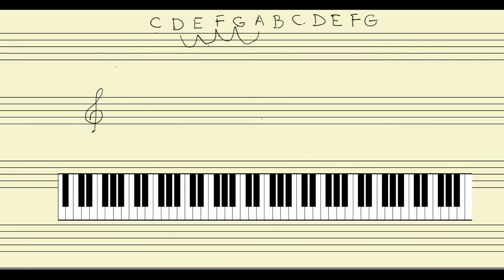We're going to start on F and build it the way we learned before, by creating a third followed by another third. Starting on F, we need a third above F: F 1, G 2, A 3 — so our second note is A. Then we need another third: A 1, B 2, C 3 — so C is a third above A.